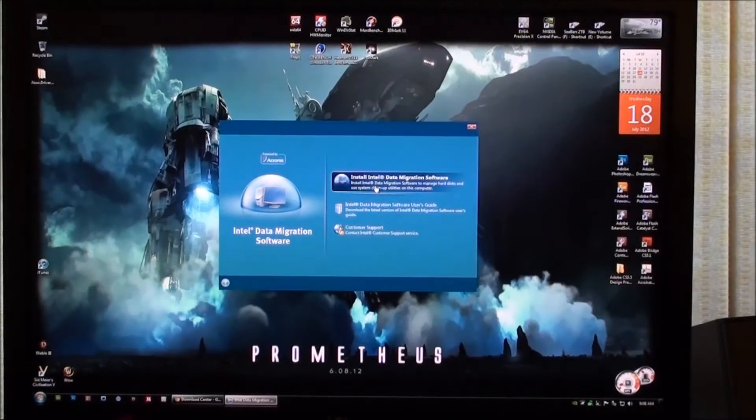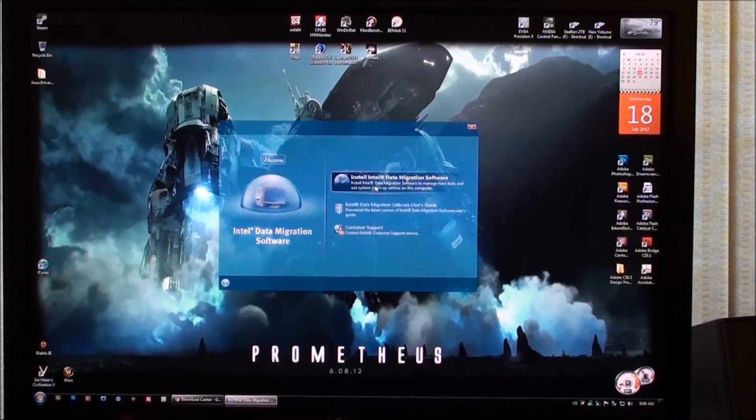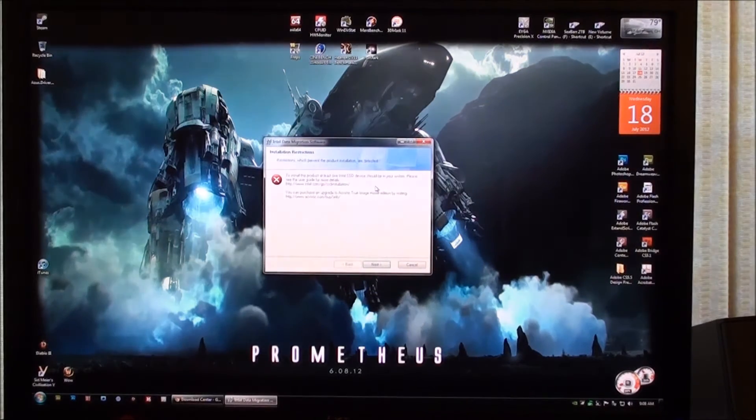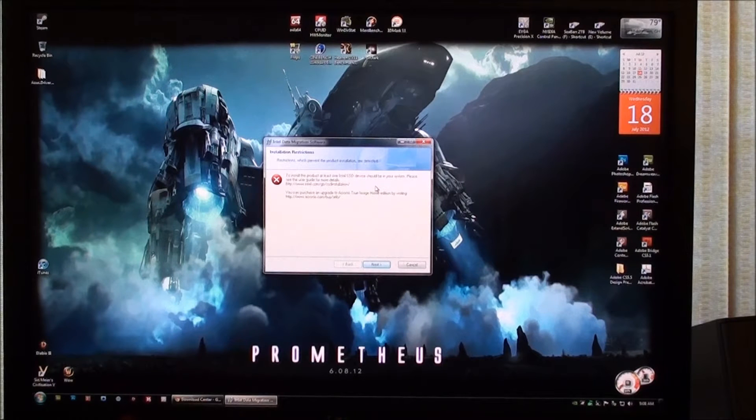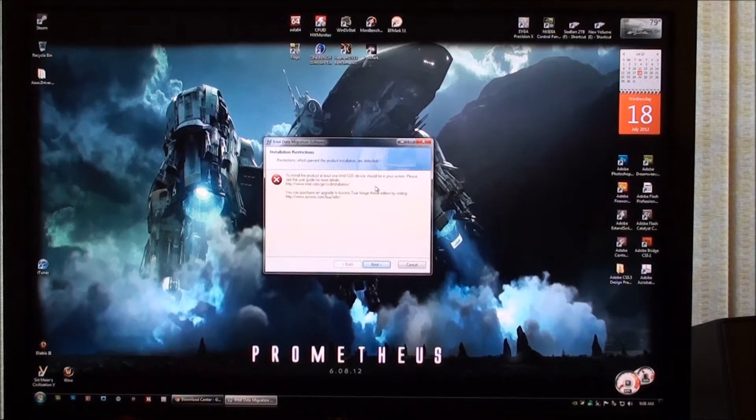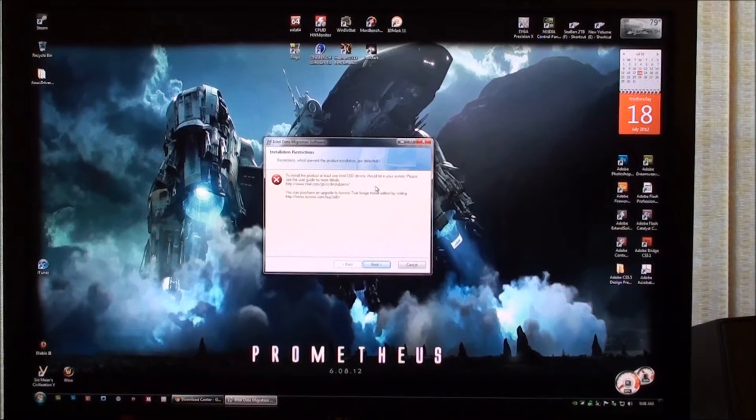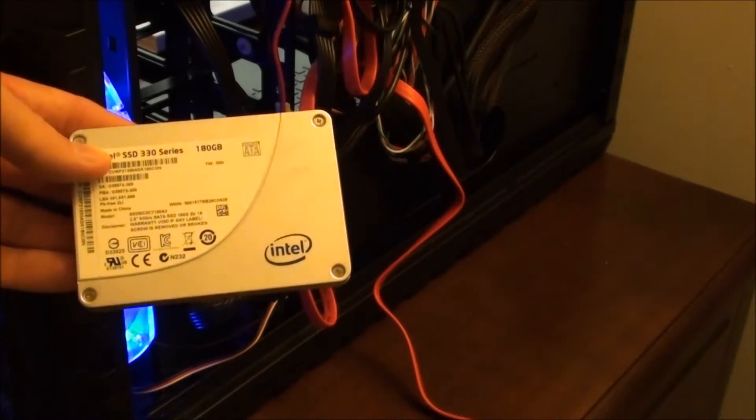Install Intel data migration software. It looks like we're going to have a restriction here. We're going to have to actually hook up the Intel SSD drive before it's going to let us install this.